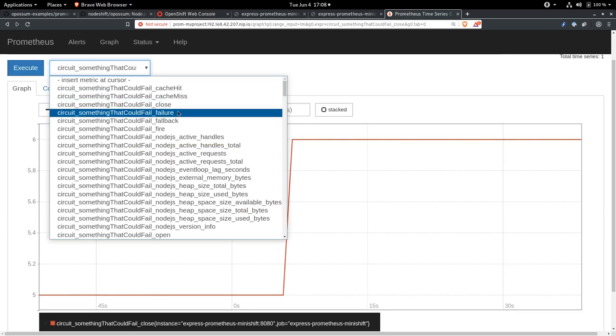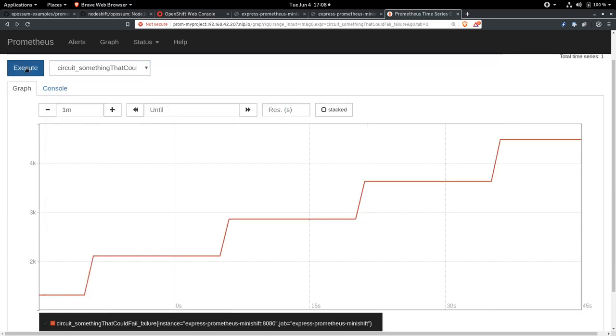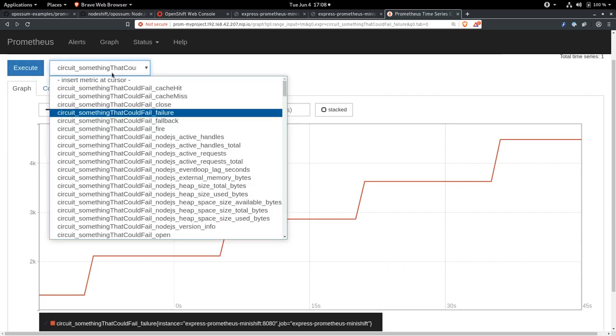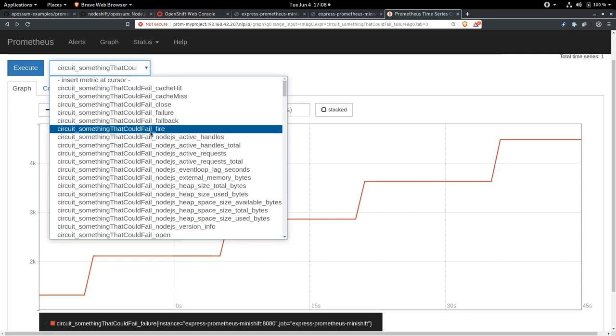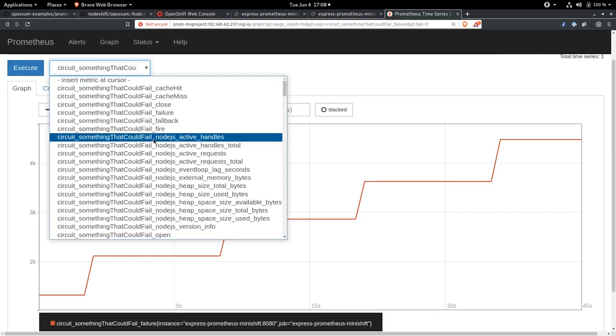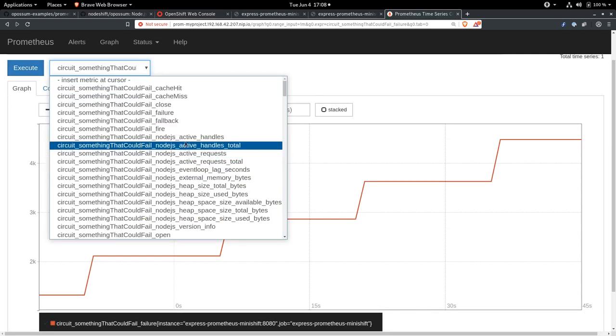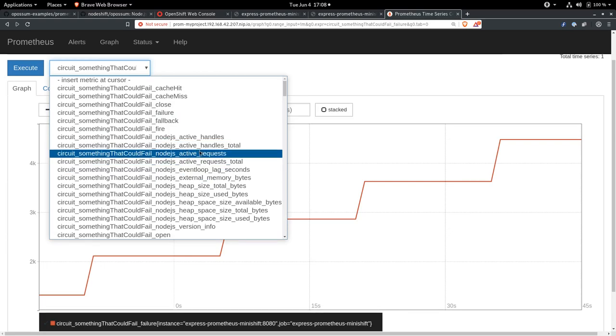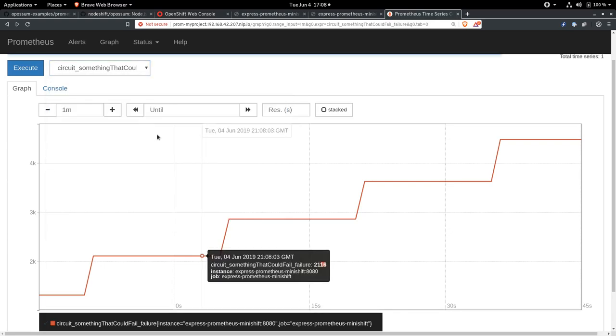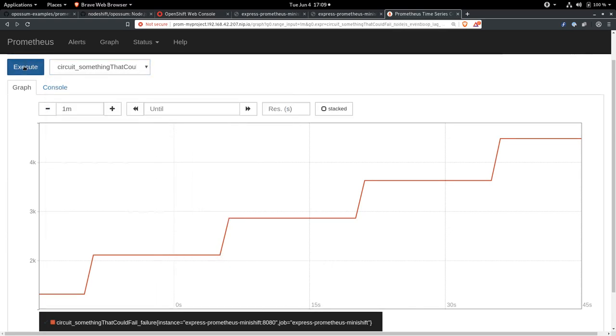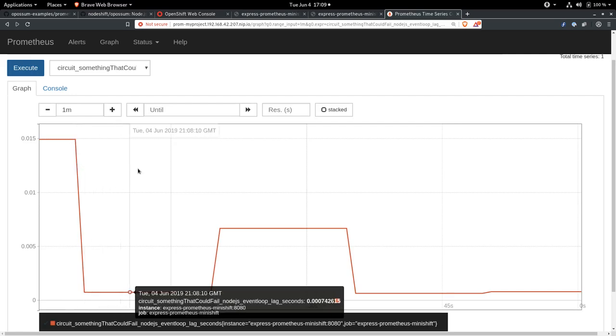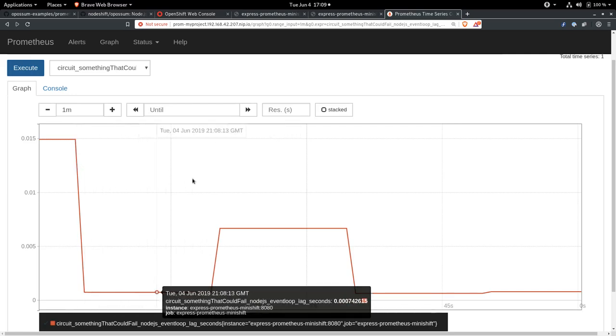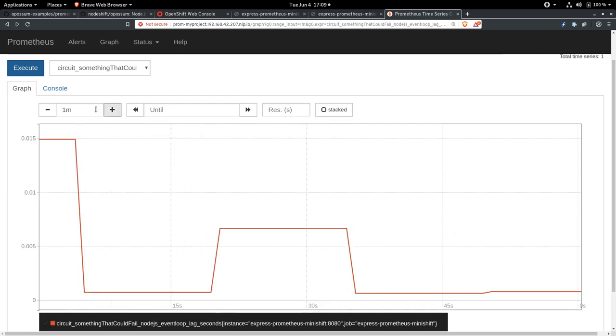We can see how many times it failed, which is probably a lot, about 5,000 times, 4,500, something like that. And we can see some of the Node.js internal data, like event loop lag, for example. And we can see how that lag, we're coming down now from our stress test.